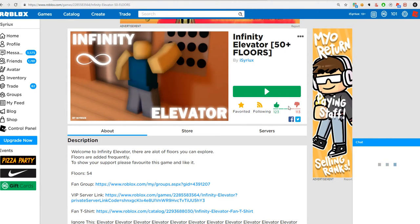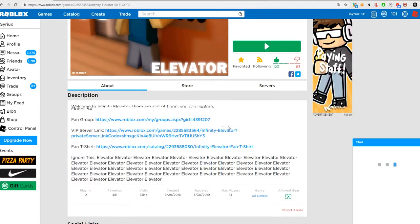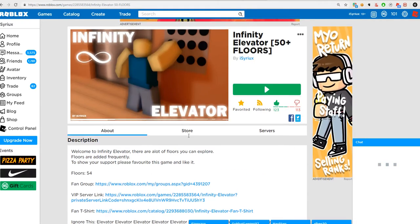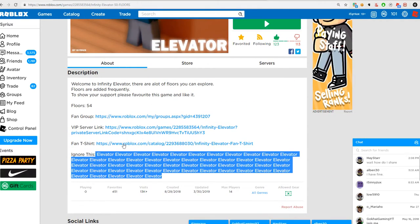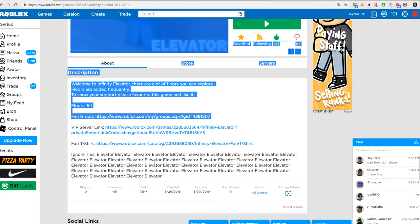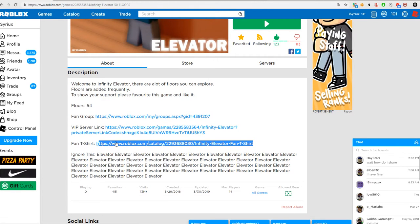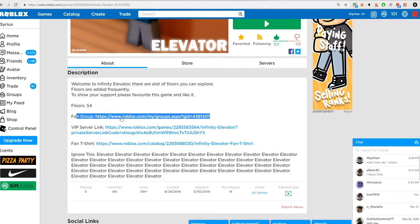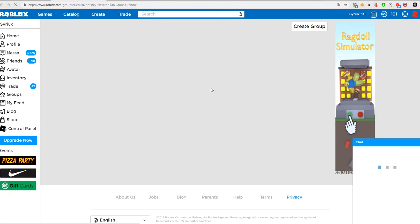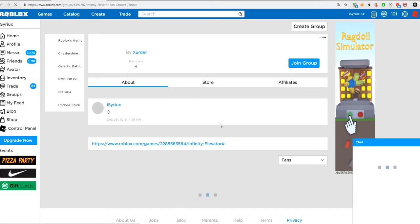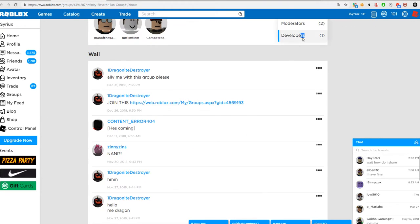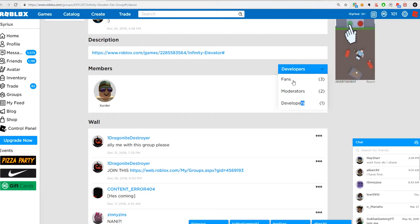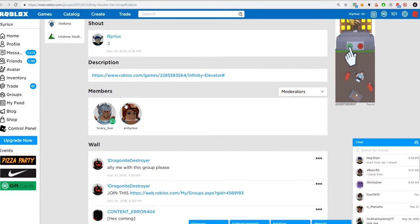I have haters. Look at the dislike to like ratio. And just seriously, I even have this. I made a VIP. I made a t-shirt for it. I made a fan group. But seriously, no one joins. No one joins. What a total.